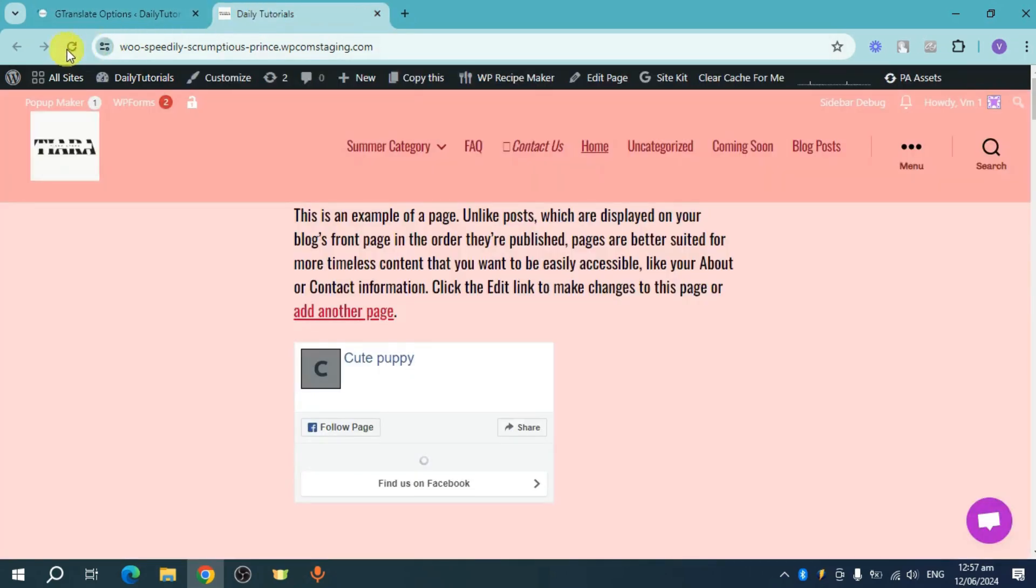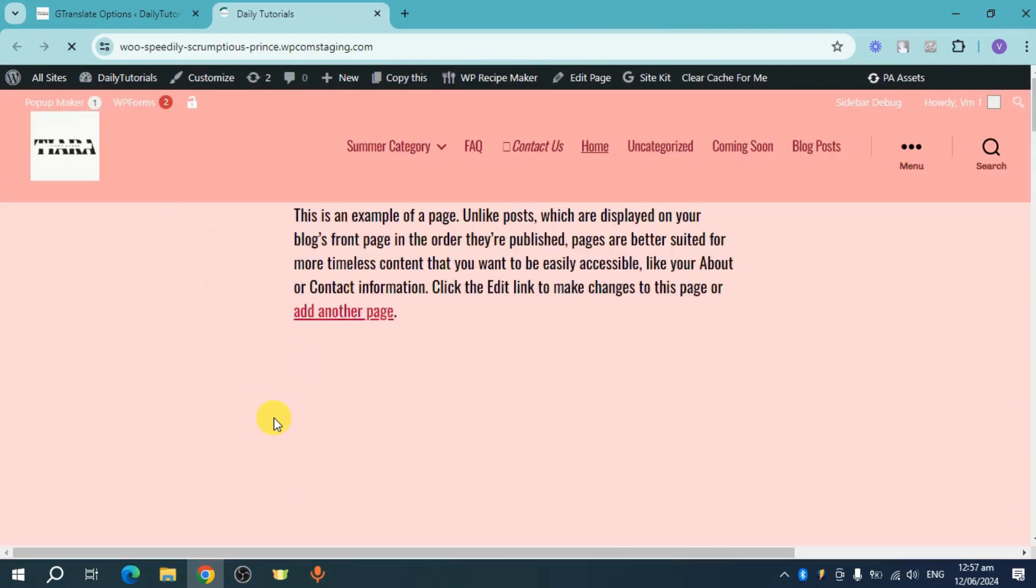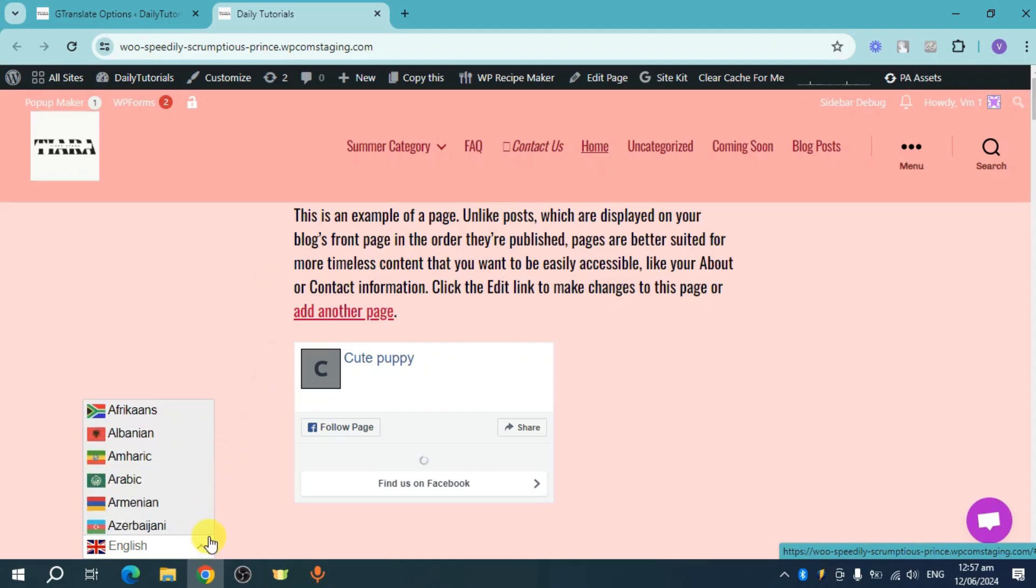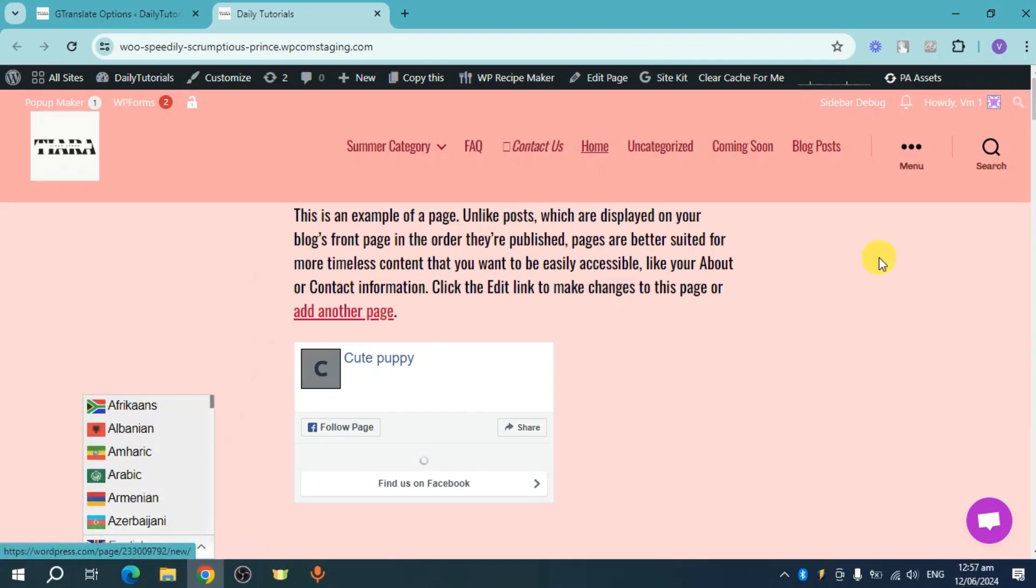Let's try to refresh it in order to now load the translator that we have added. You can see it right here, it's the English icon. Click on it.